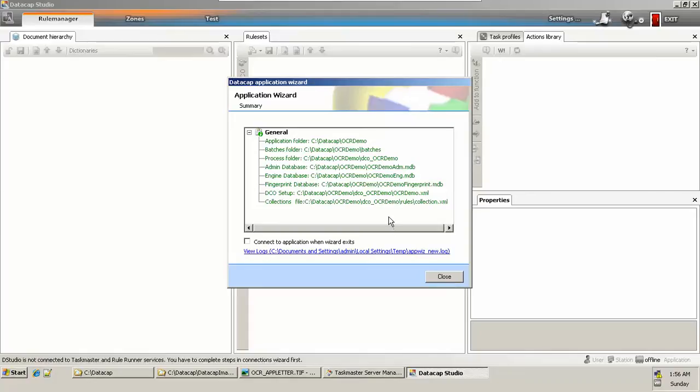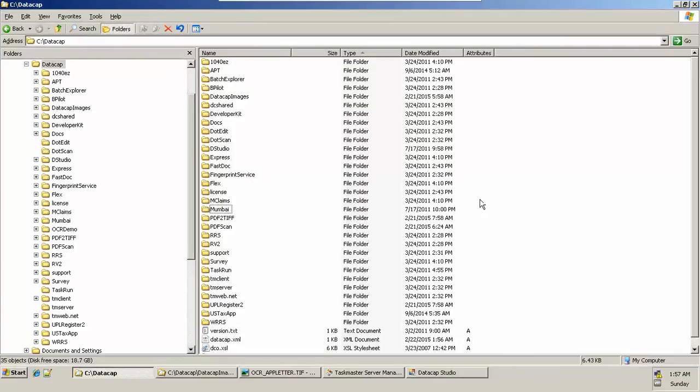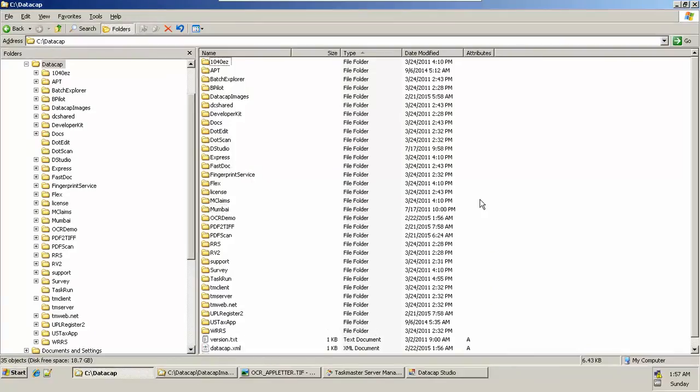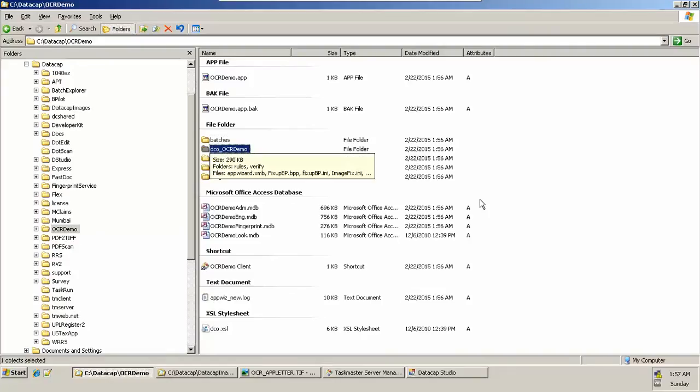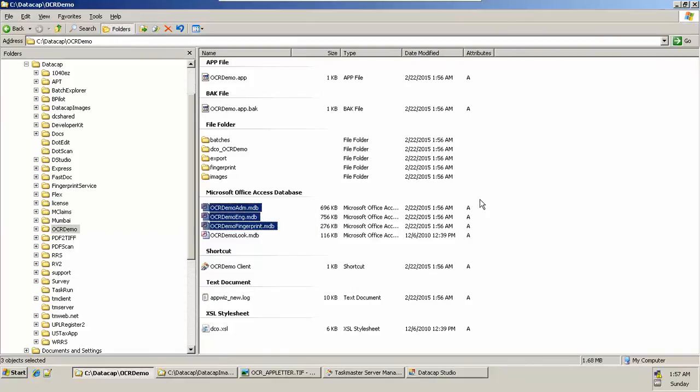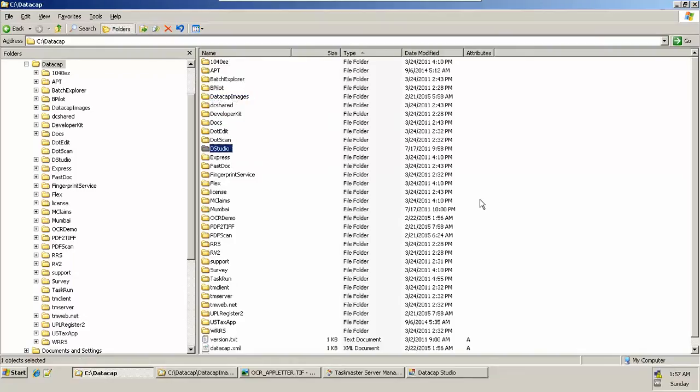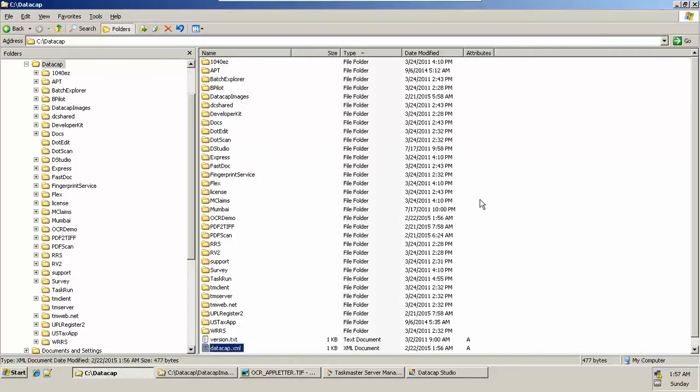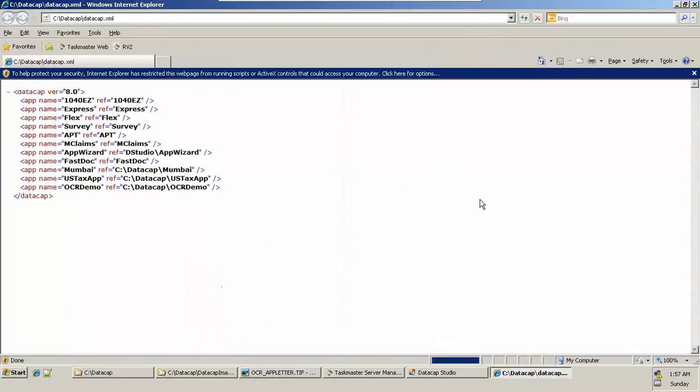Once it is finished, we can close this one and we can check. Right now our application is created in the DataCap folder. This is the name of the application, and we have the default application created with its default document structure, folder structure, along with a default database which is Microsoft Access. We can see the entry of this application in the root level XML file, which is datacap.xml file.